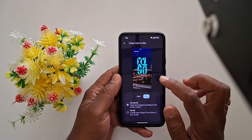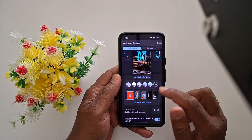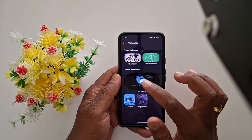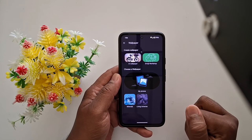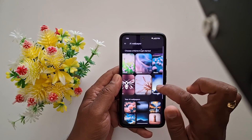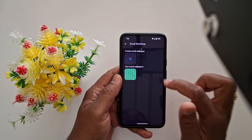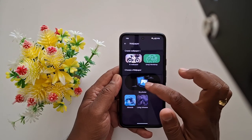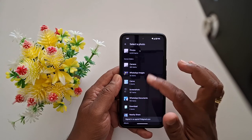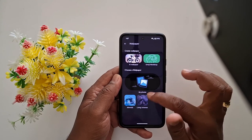Now tap on More Wallpapers to set a lock screen wallpaper. You can create an AI wallpaper, choose a theme, create an emoji wallpaper, or tap on My Photos to choose a photo from your phone gallery. You can also browse different available wallpapers on your device.